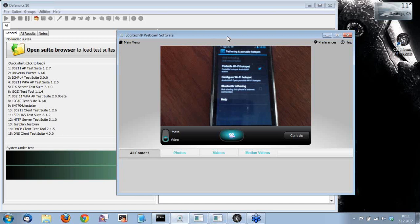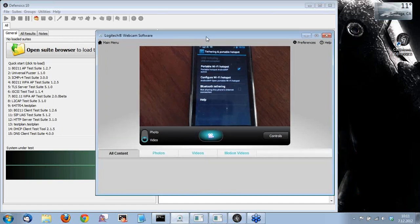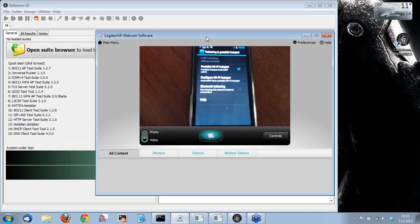So here you can see on my screen, I have the Android phone here. I have pre-configured the phone. It's Android AP, the network SSID, and the security is open, as I explained. And the portable Wi-Fi hotspot is enabled.